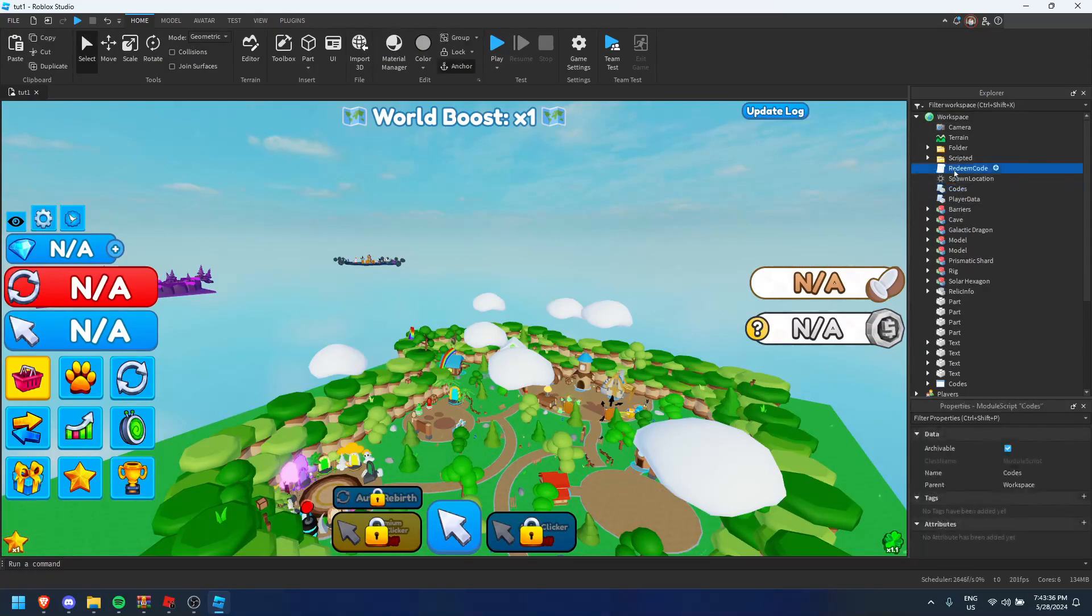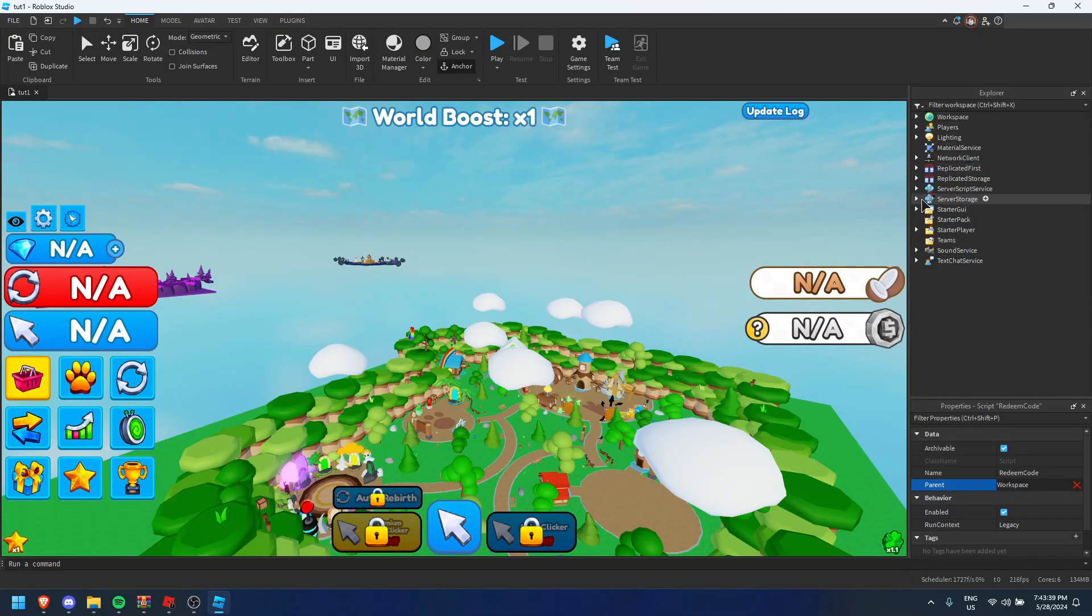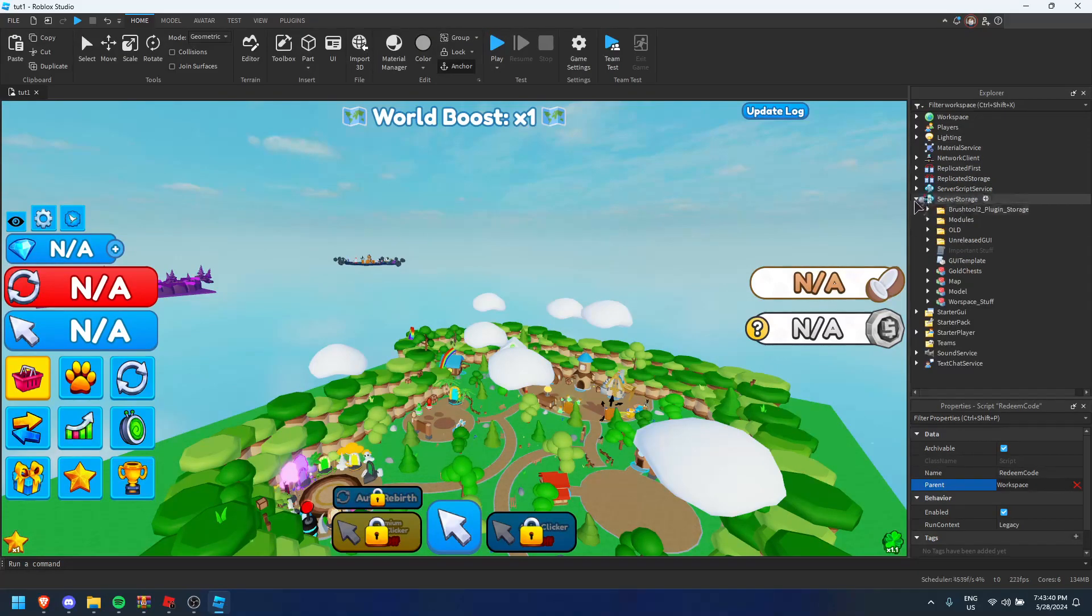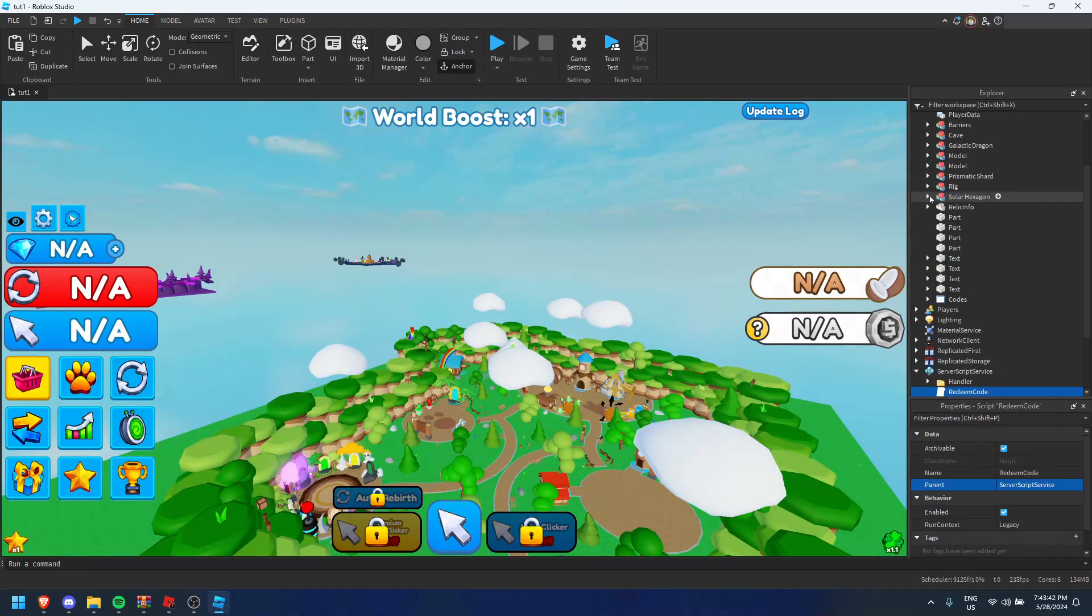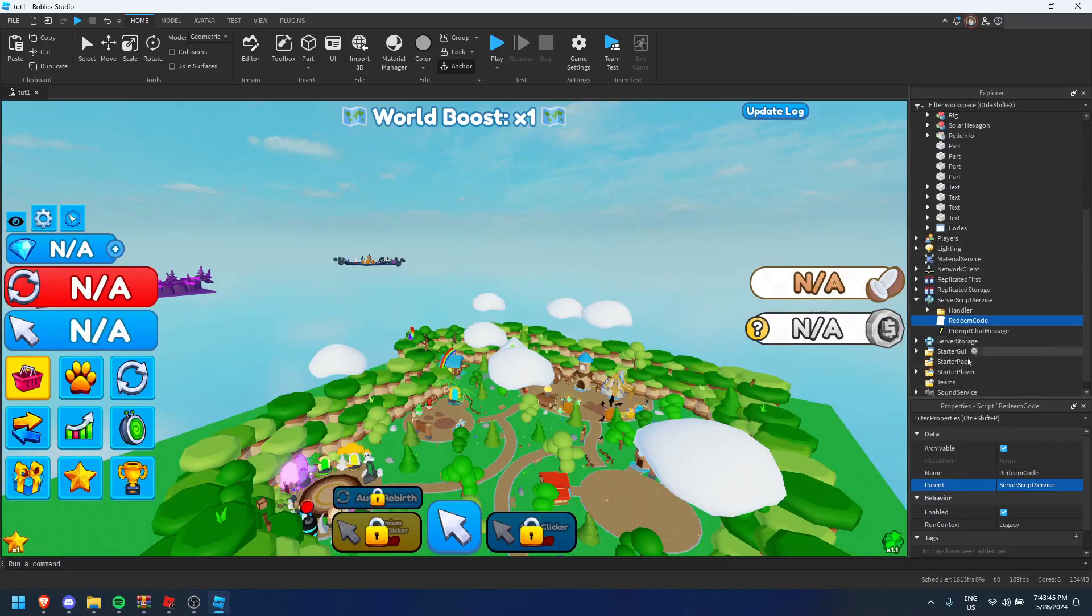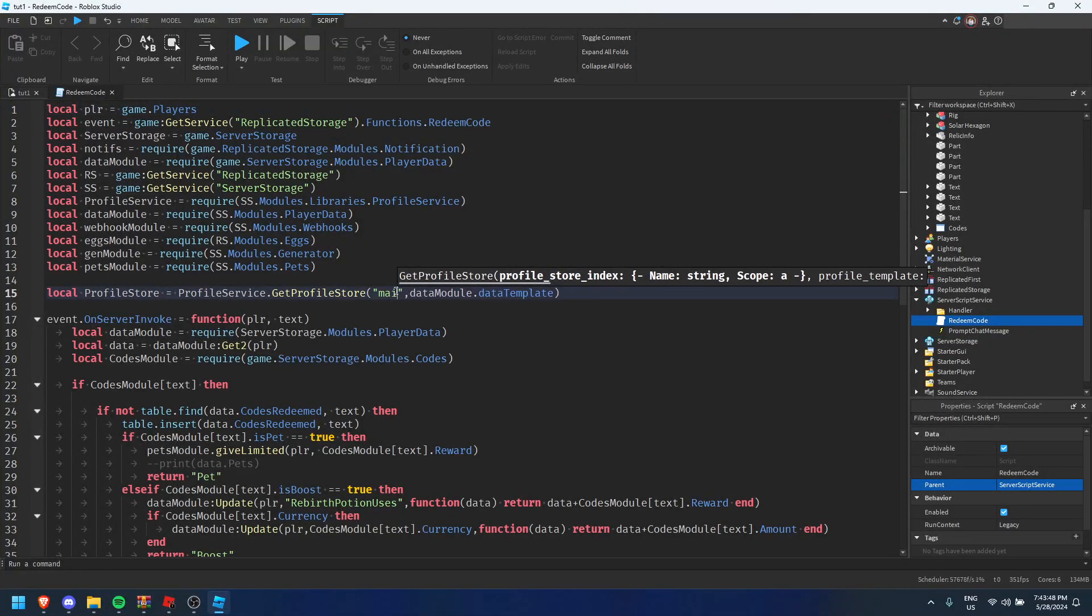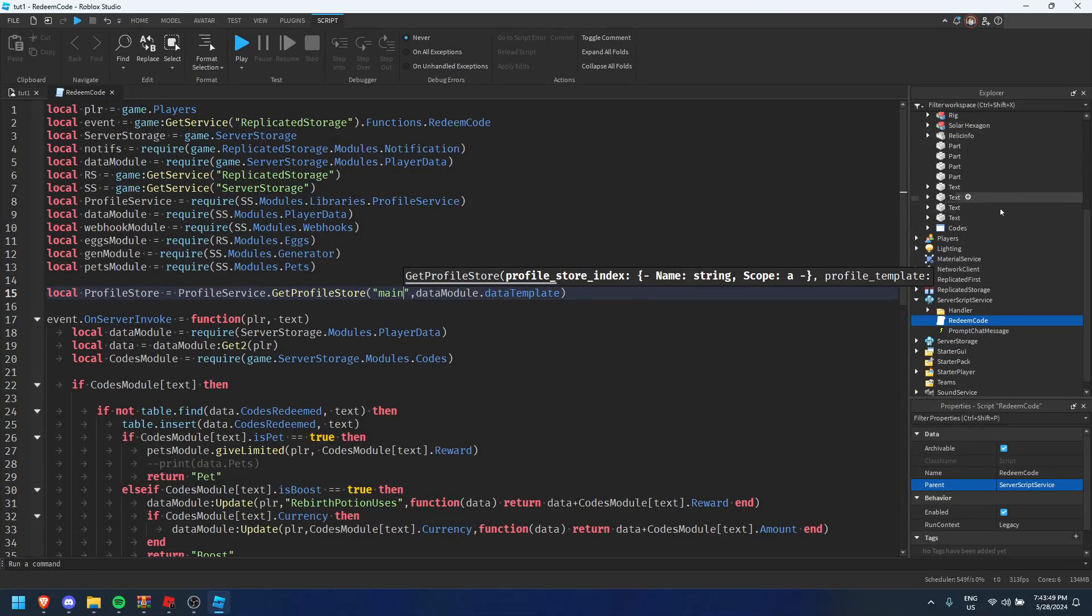And I'm going to go here and I think you put this one in server script service. Once you have done that, I think there's something you have there. So you're going to rename this thing to main.